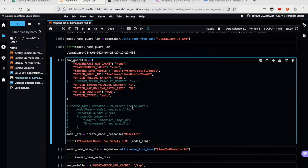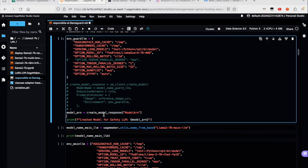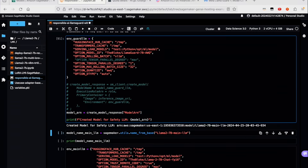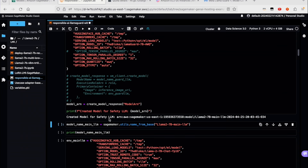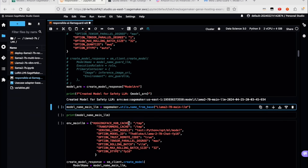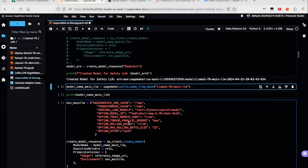This is the crux of creating the AWQ LlamaGuard model. We're going to specify the model ID from the HuggingFace repo — in this case, the bloke's LlamaGuard-7b-AWQ. You'll notice we're using the AWQ quantized option, which is as simple as creating an environment variable and adding it to this dict. So now we have the new model for safety. Now let's go ahead and create the main model, which is Llama2-7b.